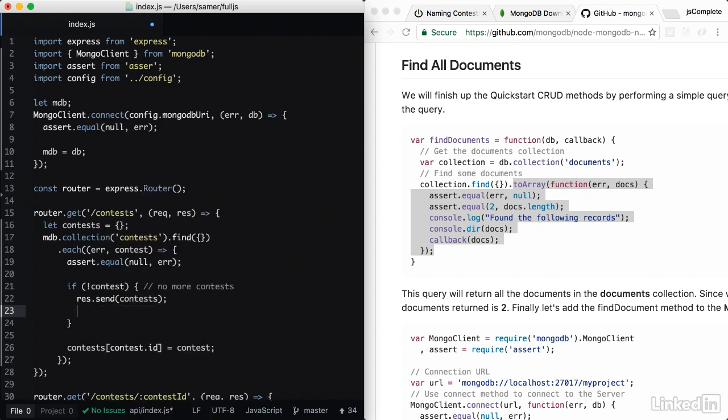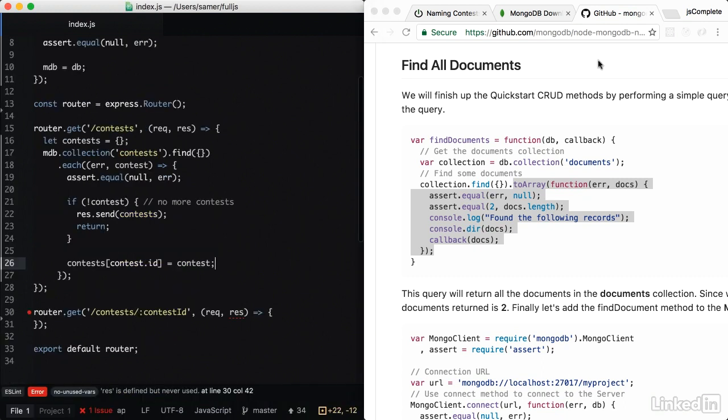So I've processed all the contests in this case, so I can safely respond with the contests that I processed all of them. And I can return here so that I don't execute this other line one more time. So let's actually go ahead and test this.